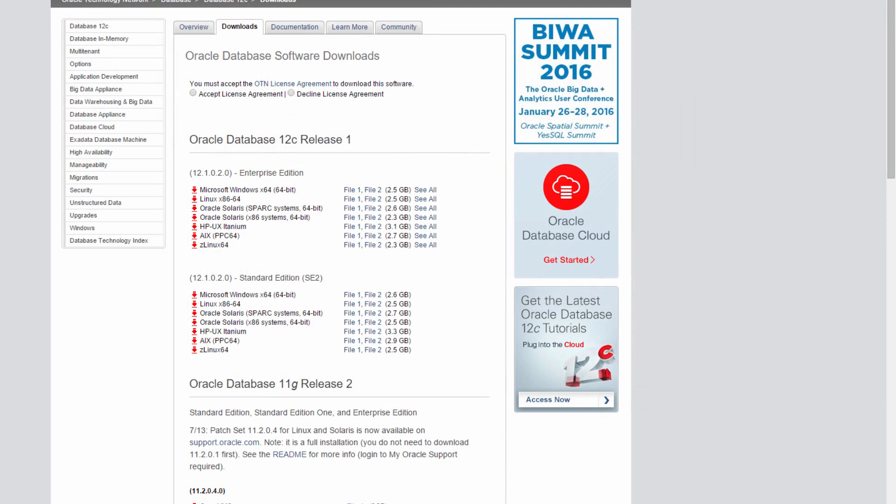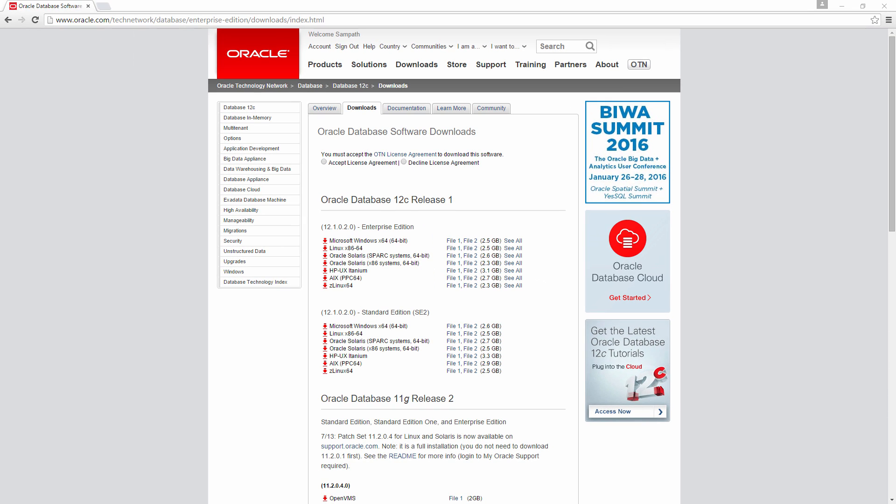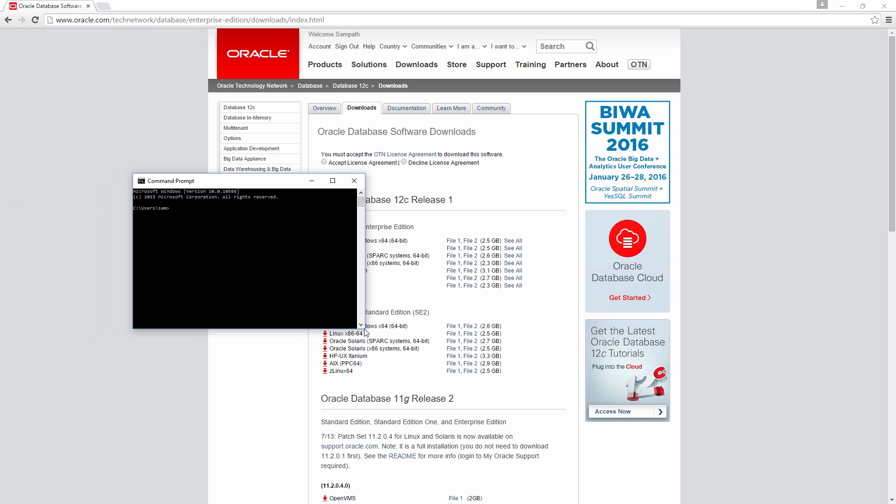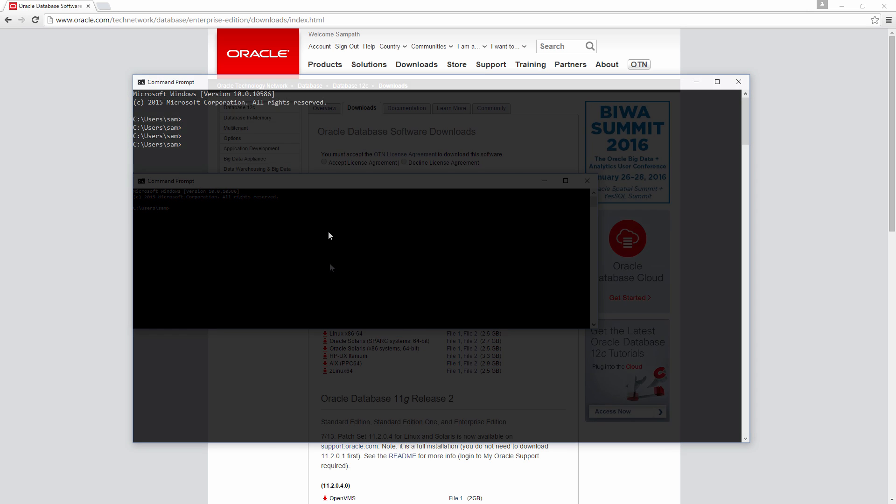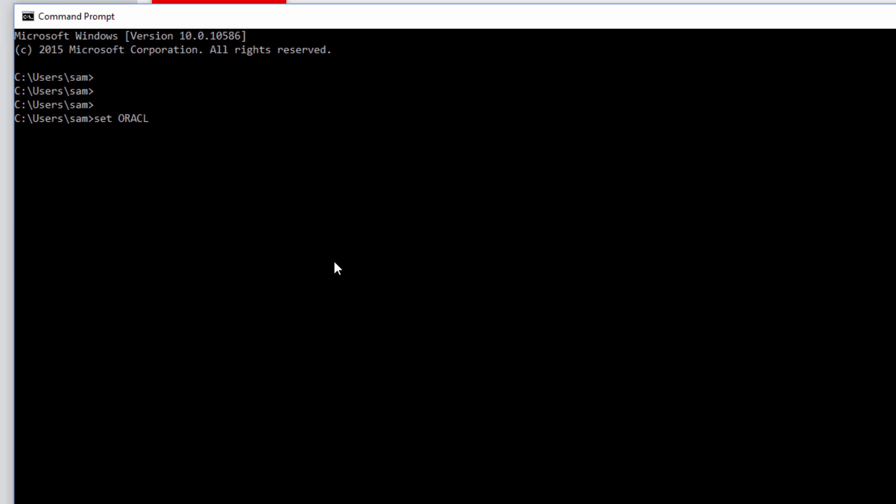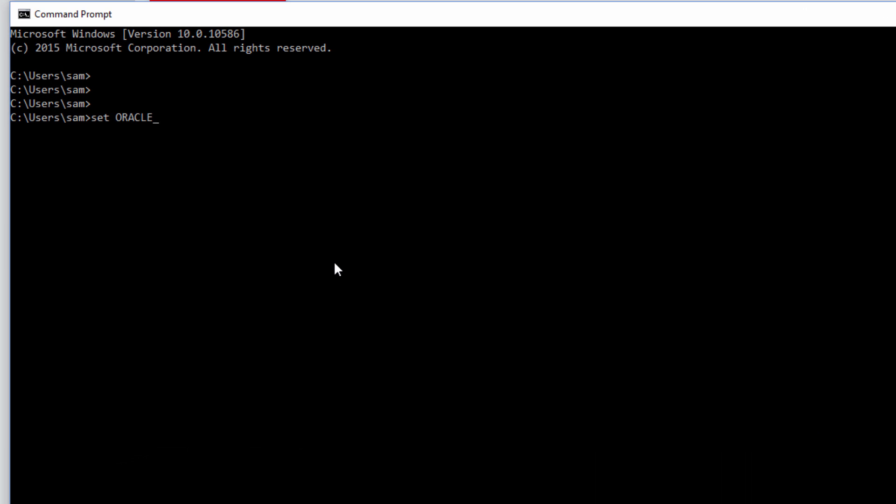So now let's connect to it. Go to the Run menu in Start and then type cmd to get to the command prompt. Now set Oracle Sid equals to DemoDB. To make sure if it has been set properly, just do a echo percent Oracle Sid. It has been set to DemoDB.